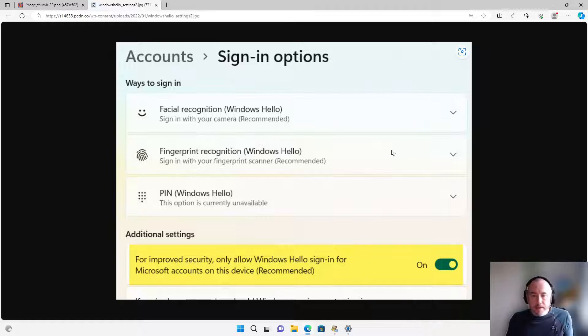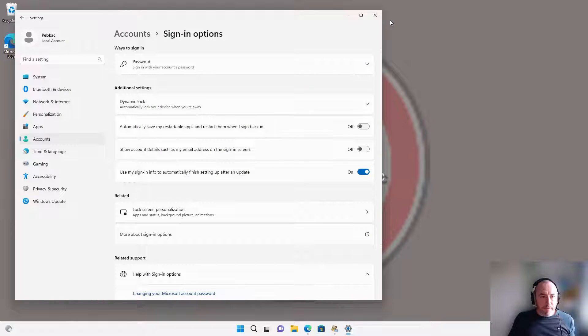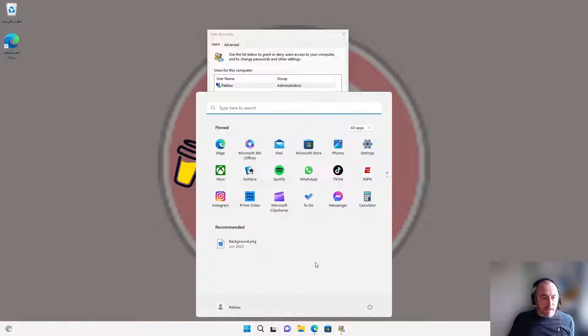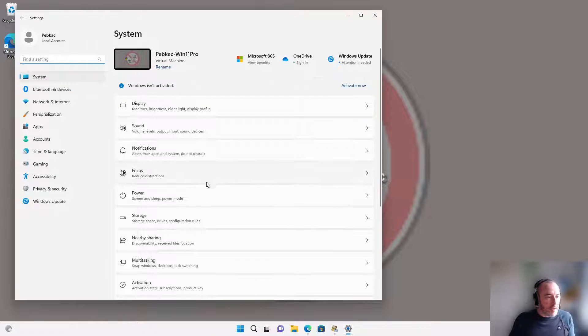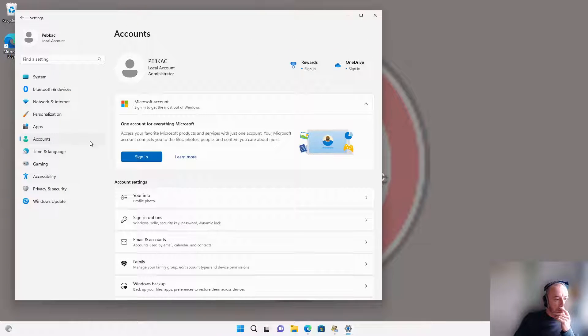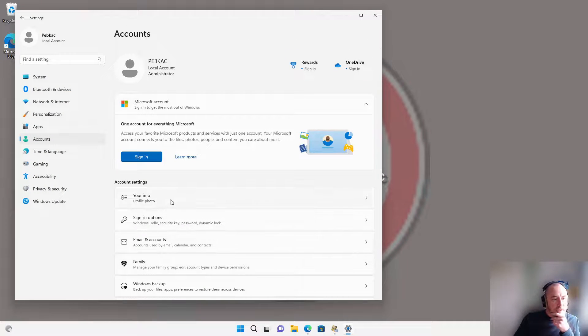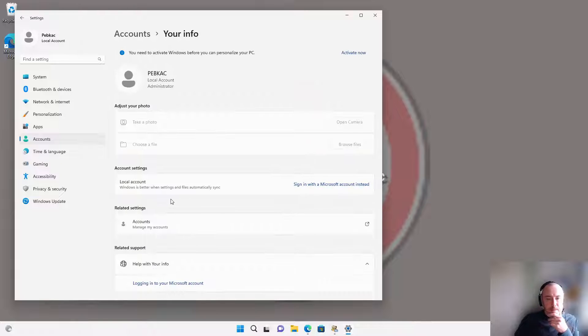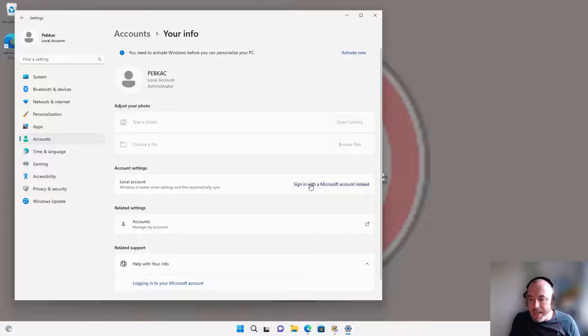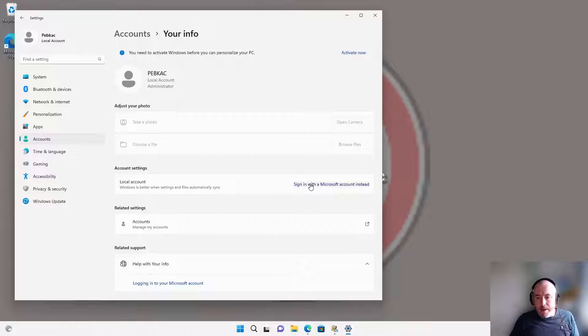Go into Settings, go into Accounts, go into the Your Info tab. What you'll have here is the option to sign in with a local account instead. Click on it, click Next, create a new account, and set the password as blank.